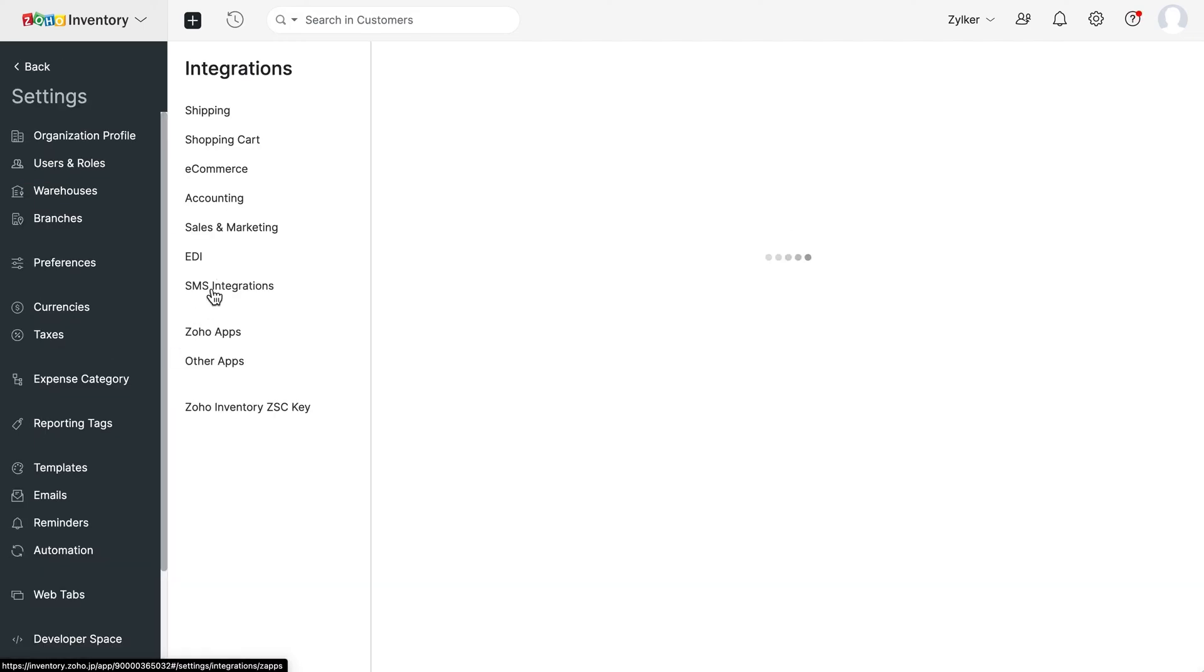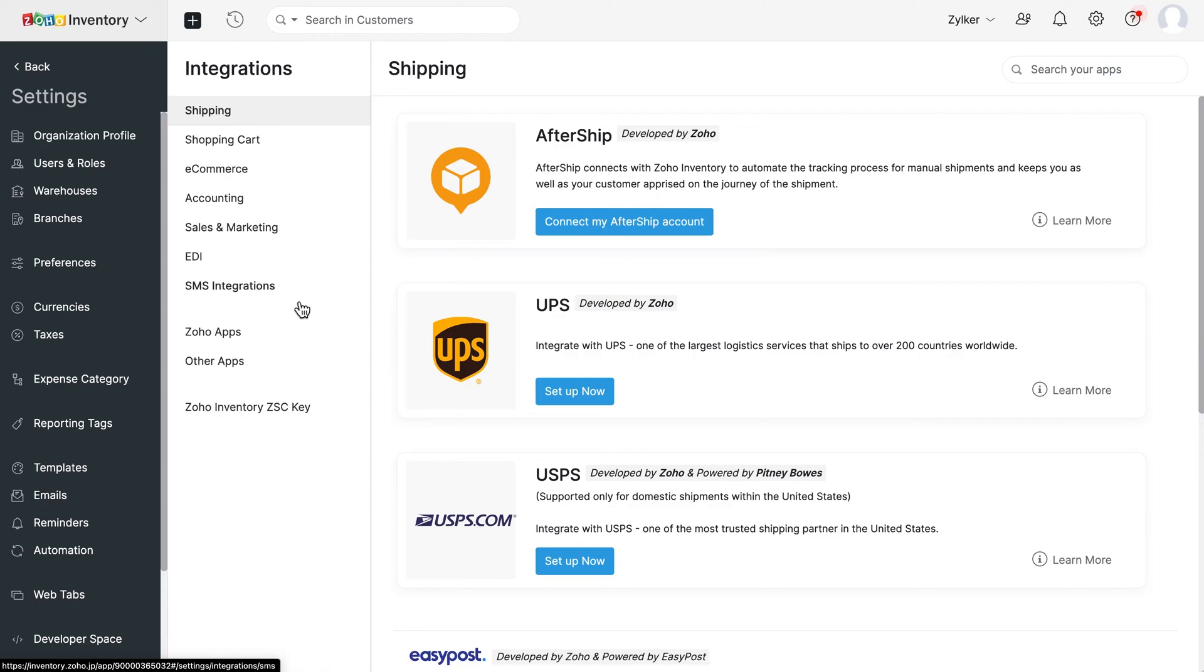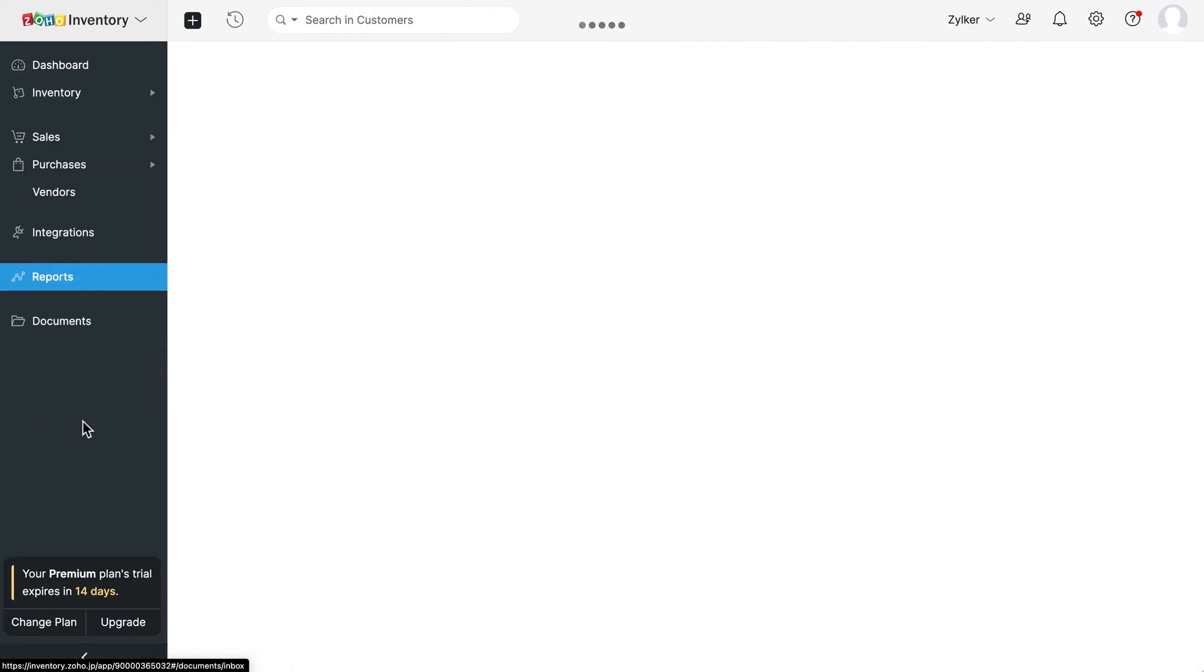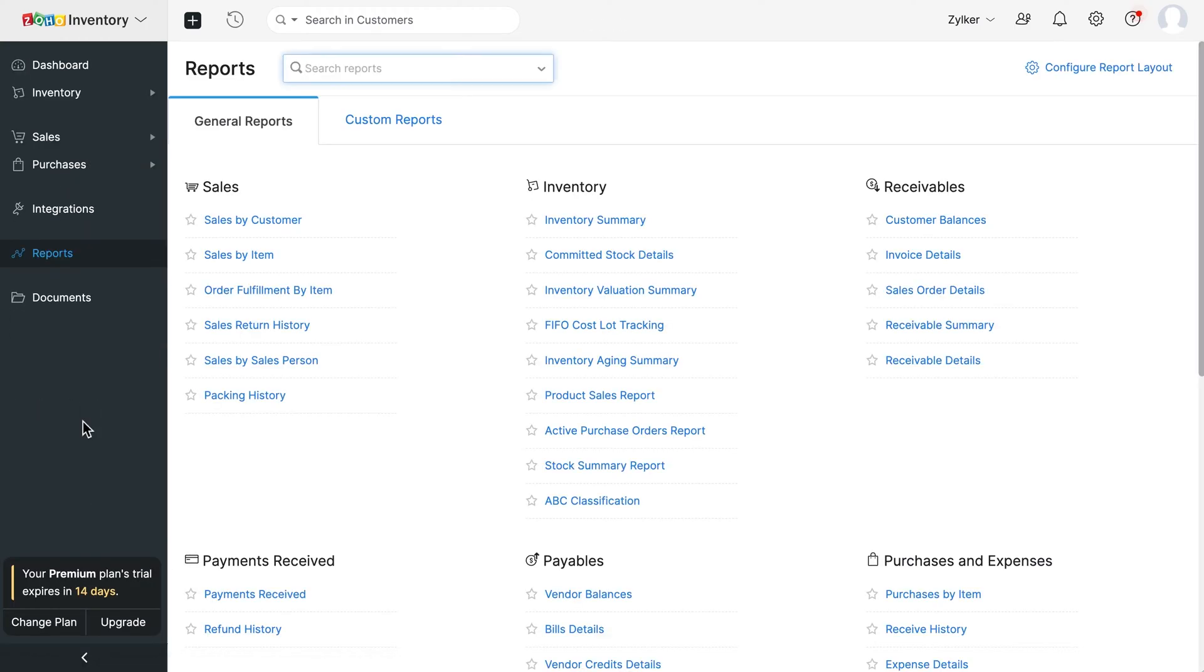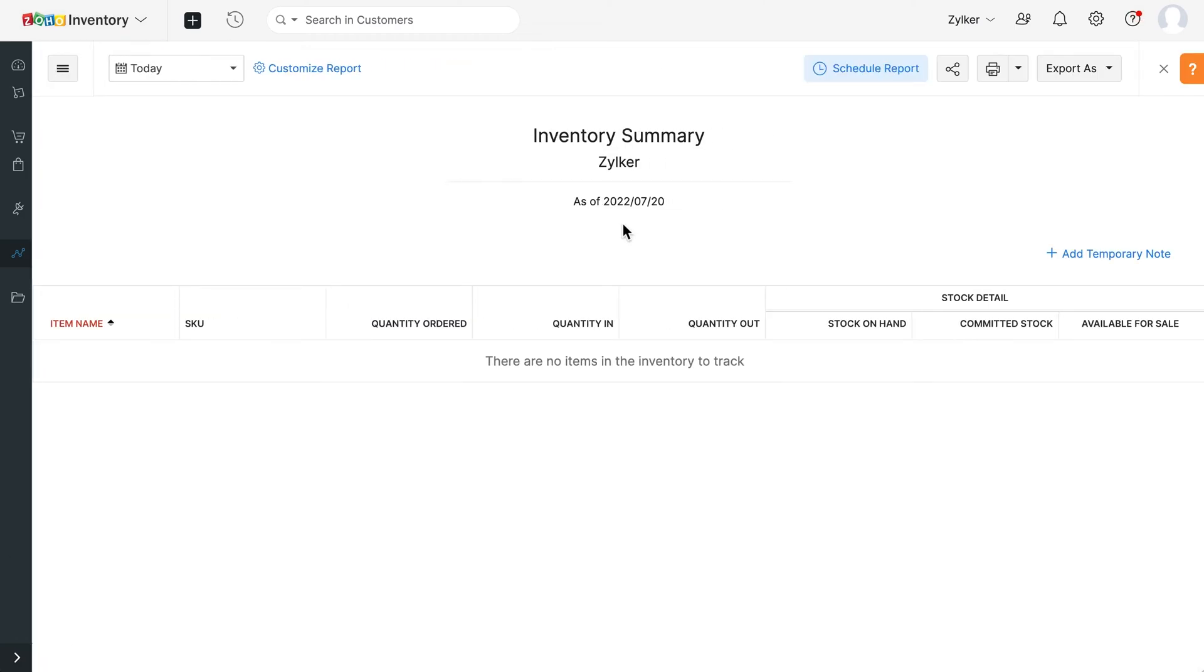The integration module allows you to integrate with shipping service providers, payment gateways and many other applications giving you better reach to customers and new markets. The reports module consists of business and other reports, broadly classified under sales, inventory and various other categories. Using these reports, you can get real-time insights needed to optimize your business.